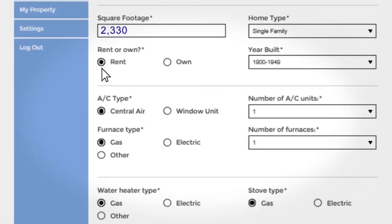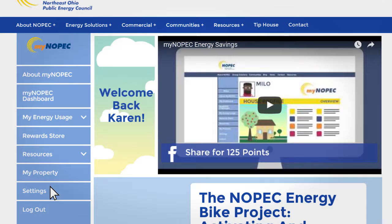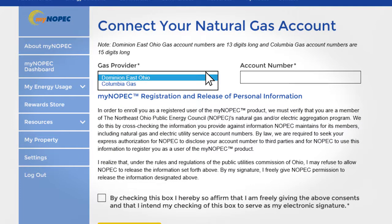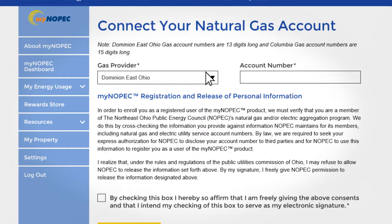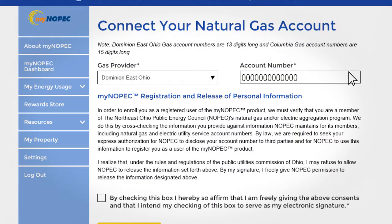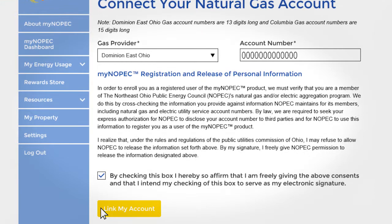Let's take a look at the process of linking your gas and electric accounts. First, we must go into our settings. From there, let's link our gas account. Choose your gas supplier and then type in the customer number. The customer number can be found at the top of the page on the left hand or right hand side, depending on your bill. After checking that box, you can link your account.